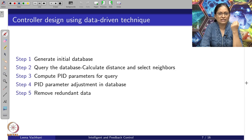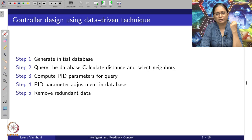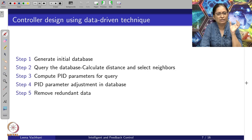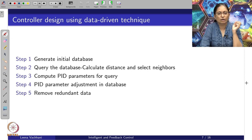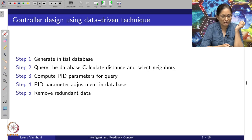Step 5 should remove redundant data. If a particular query and the information vector created is almost equal to already available data, one should be able to reject such entries and should not unnecessarily increase the size of the database.